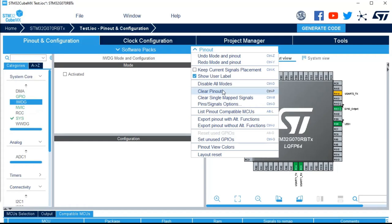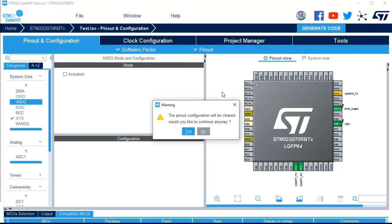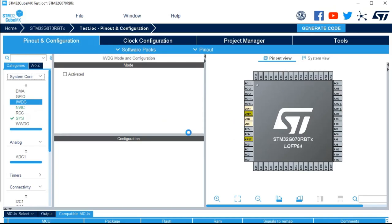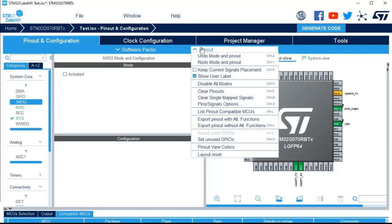Other possibility, clear pinout, it will clear everything. If you want to start again your configuration and you are somehow lost, you can do this. If I do a CTRL Z again, I come back to my example.